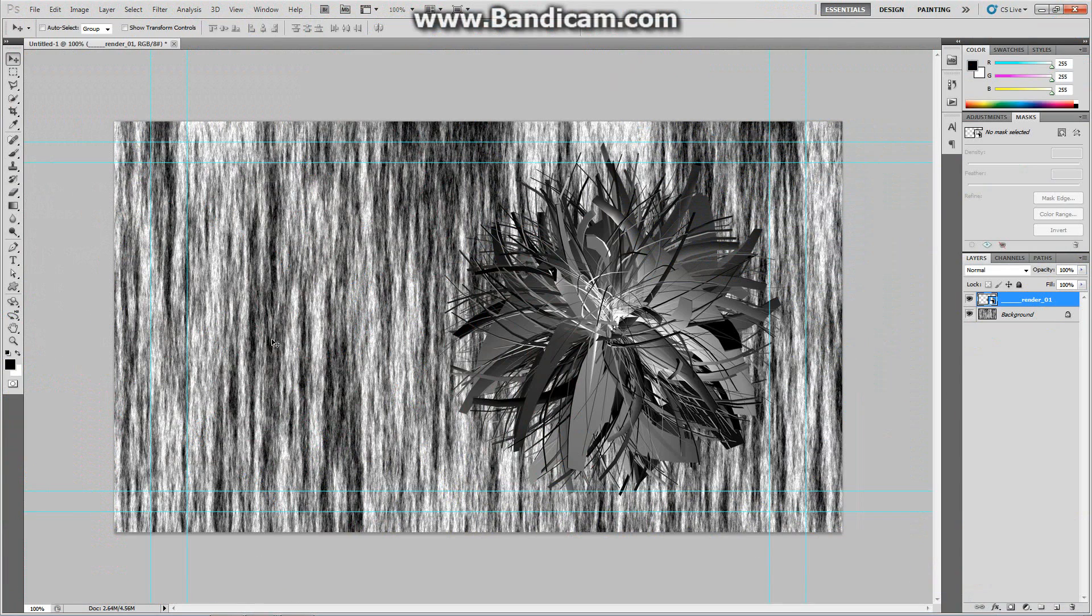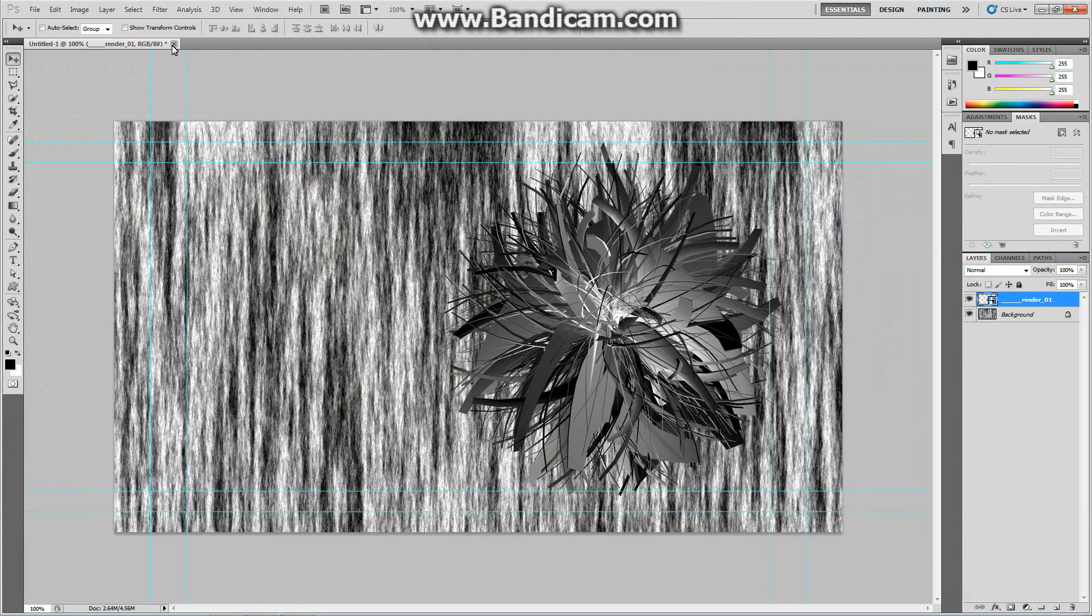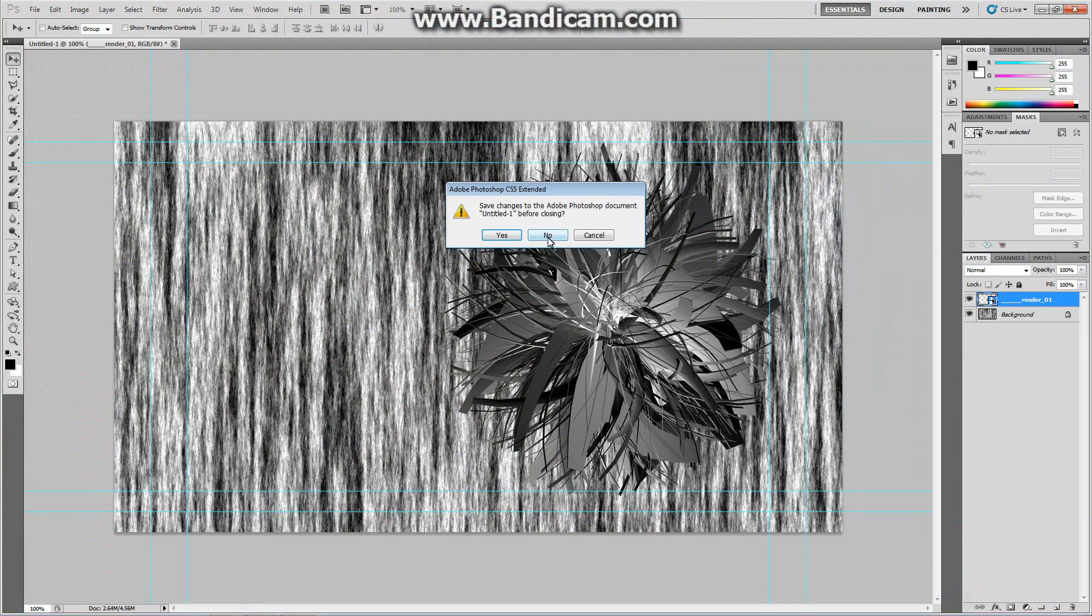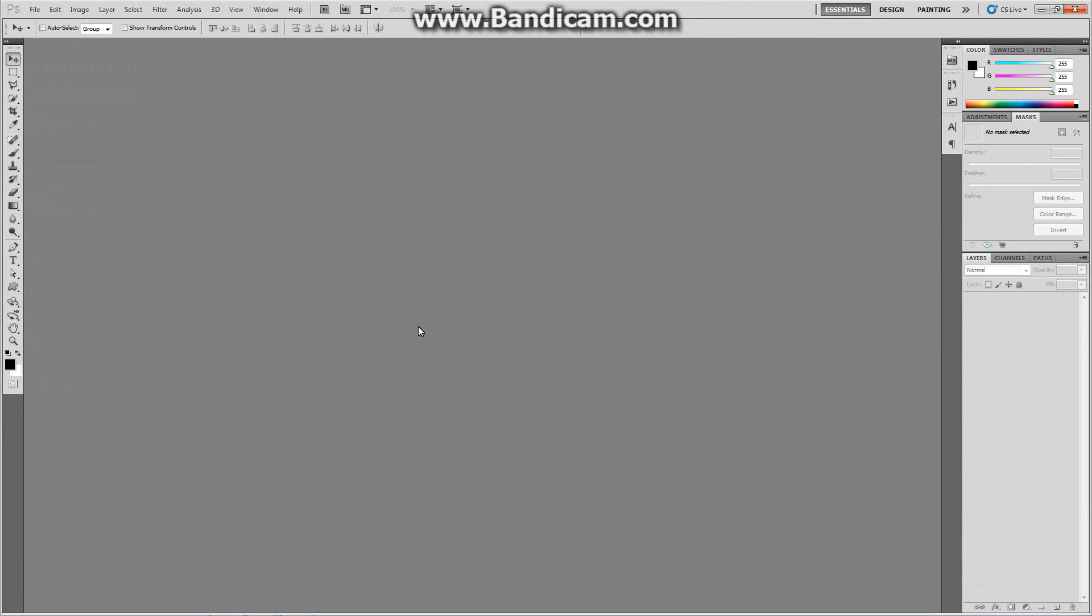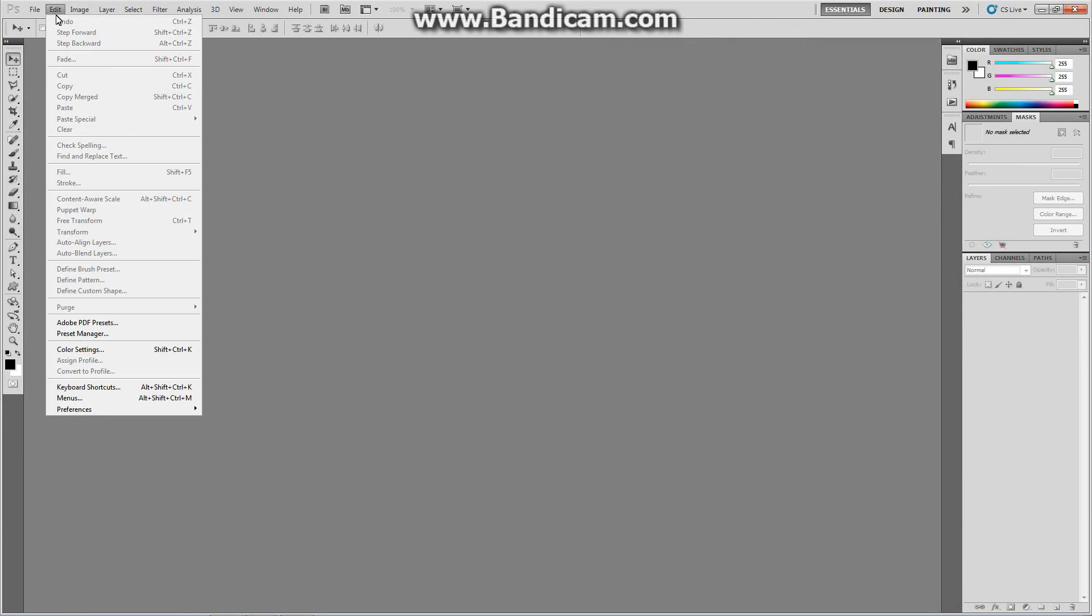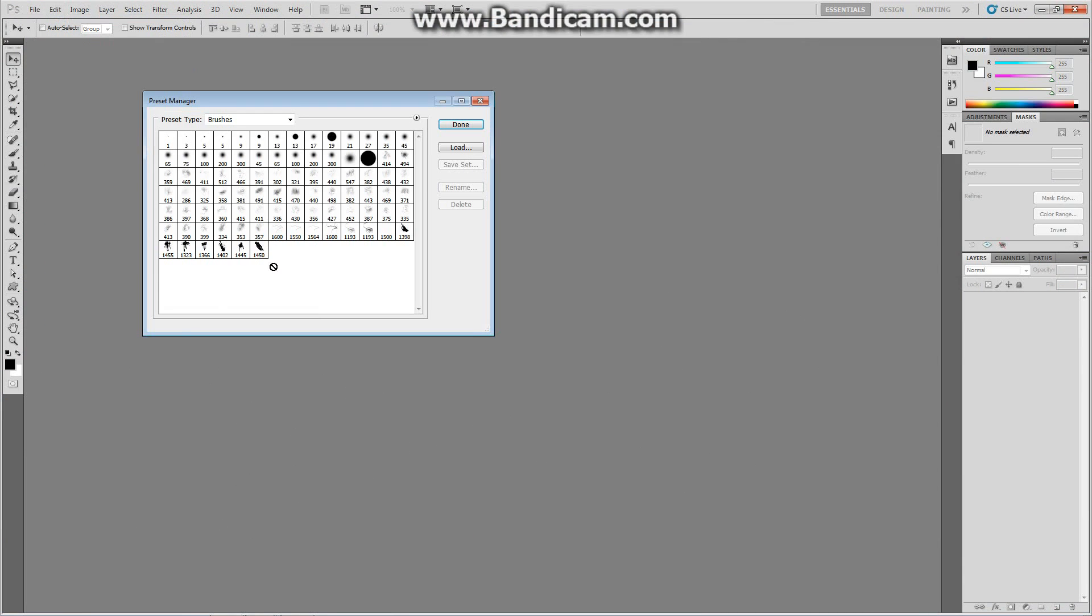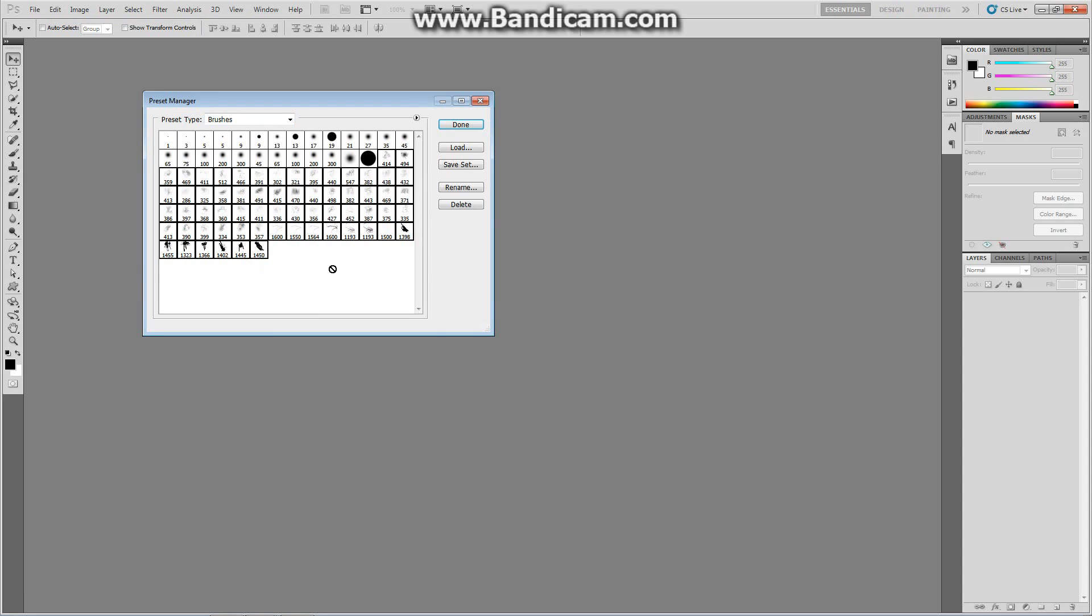If we look into Photoshop, sorry, let me close this for right now. And we go to Edit, Preset Manager, and you have all these brushes here. Most of these, from here down to here, were imported by me.